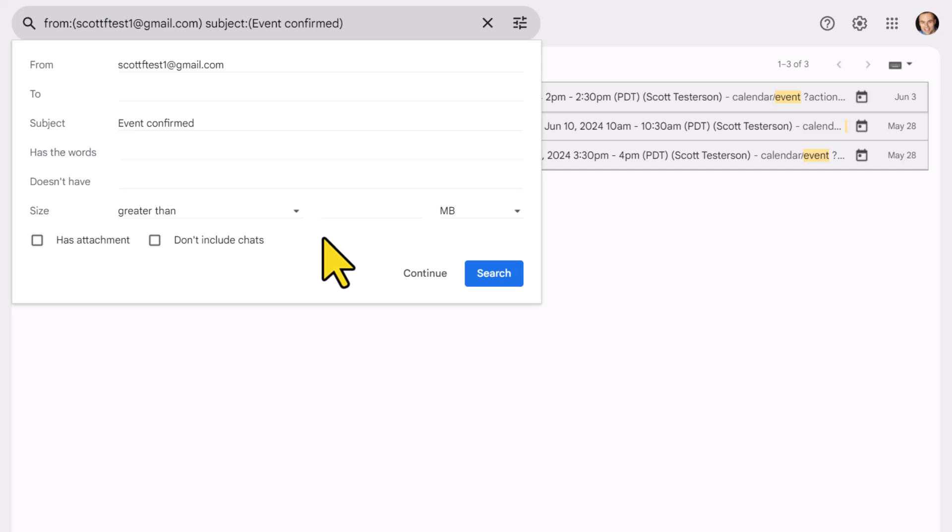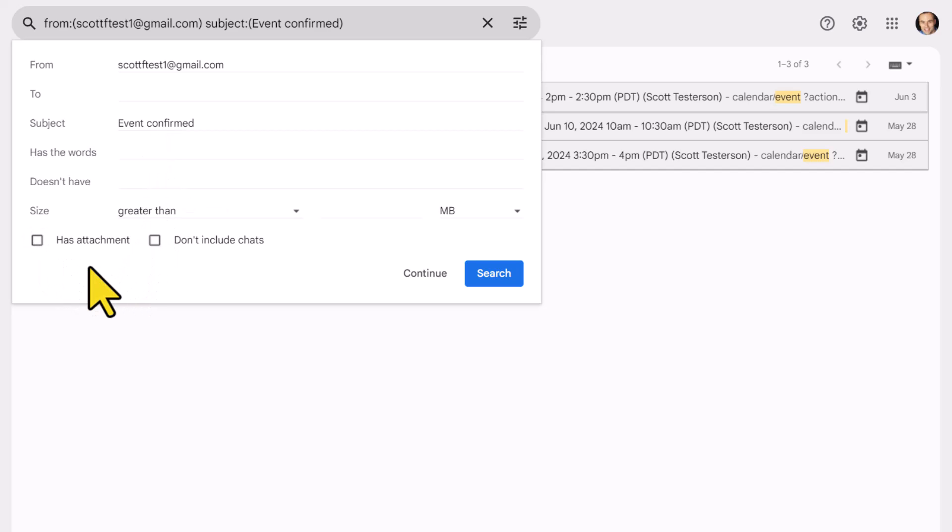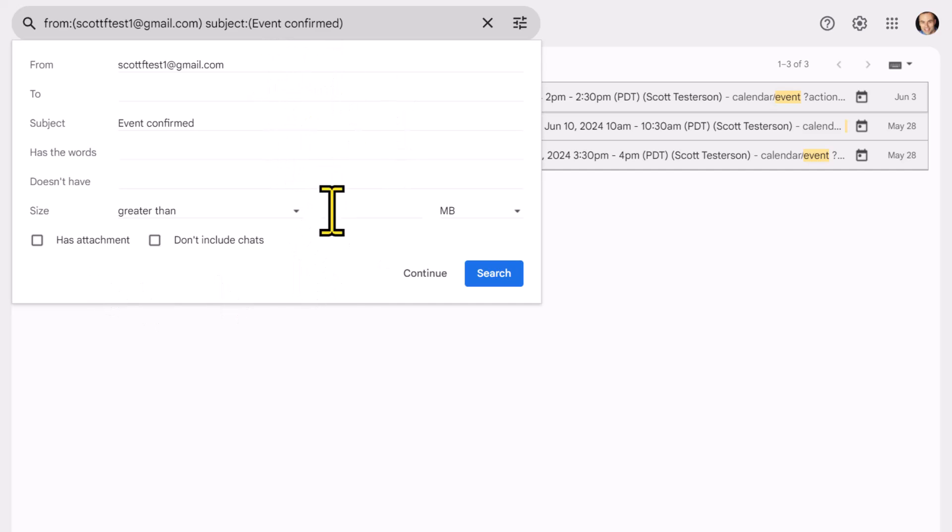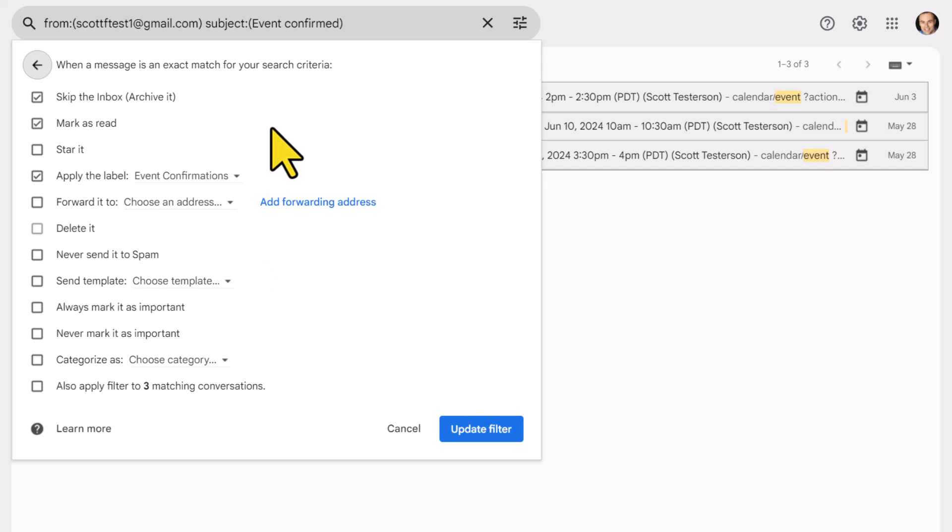And we will first be brought to the search criteria. So here I can change or add other email addresses. Maybe I do want to include certain keywords, or maybe I only want to include messages that have an attachment. I don't have to make changes on this screen. Maybe I'm happy with the settings that I've set up here. I'm going to select continue.